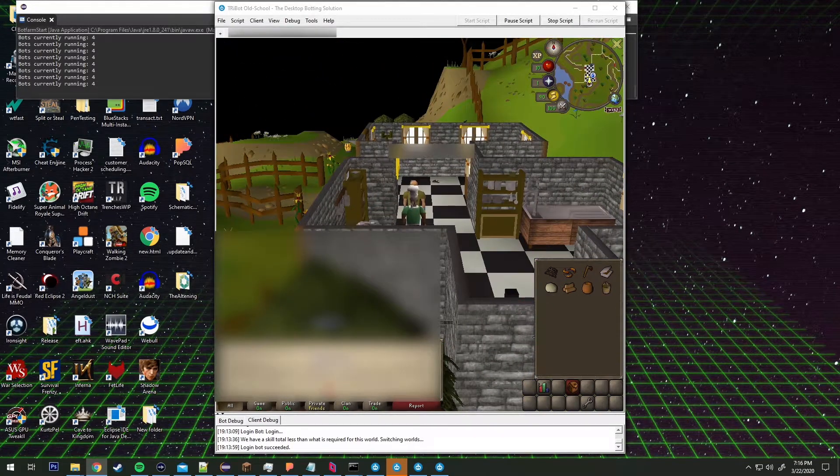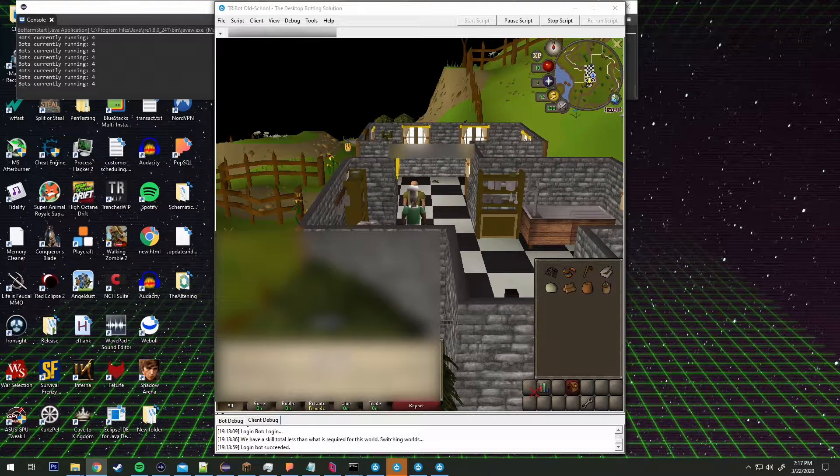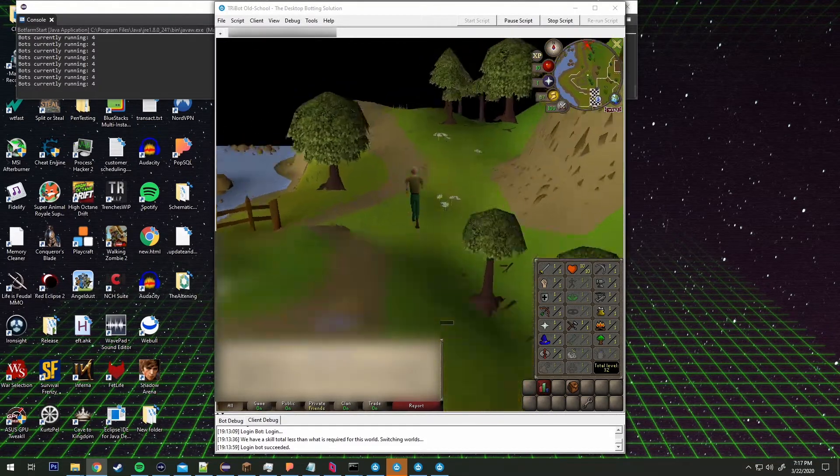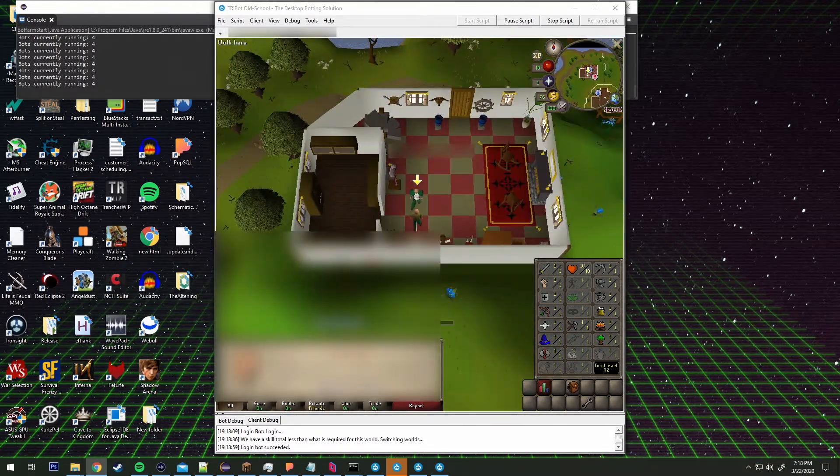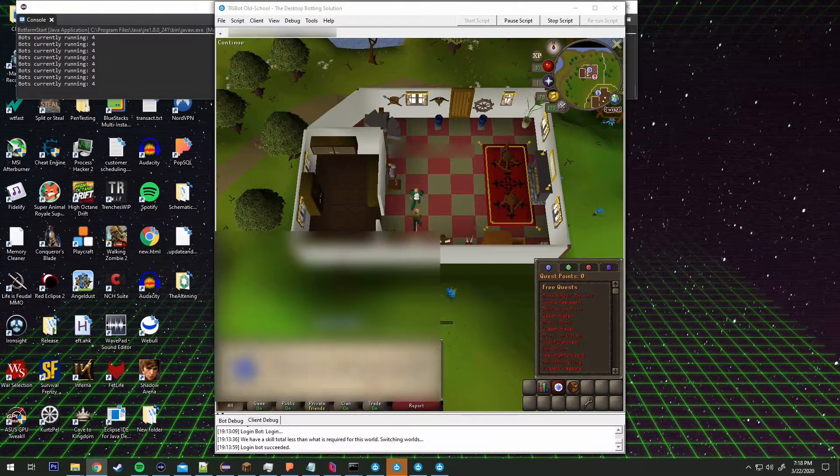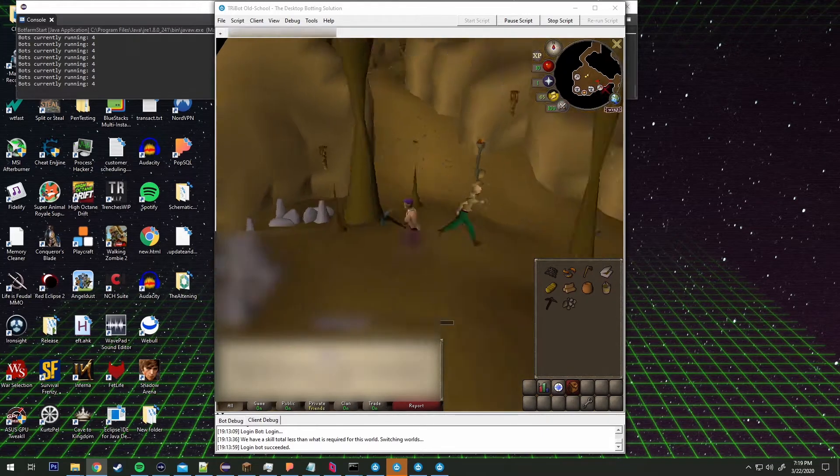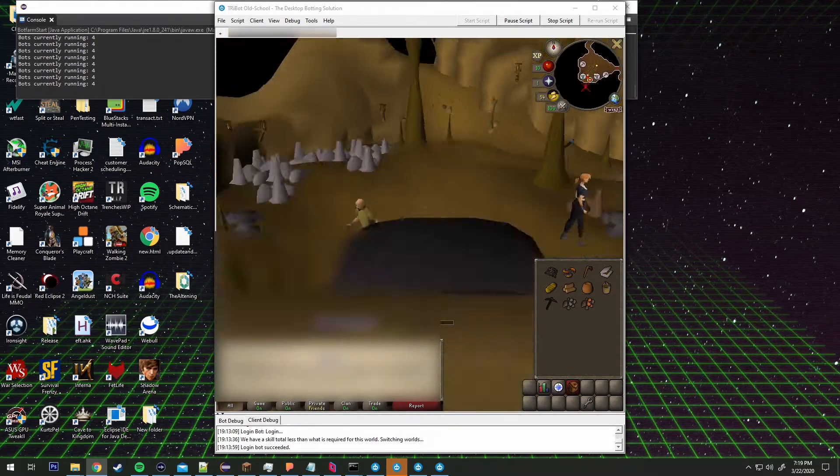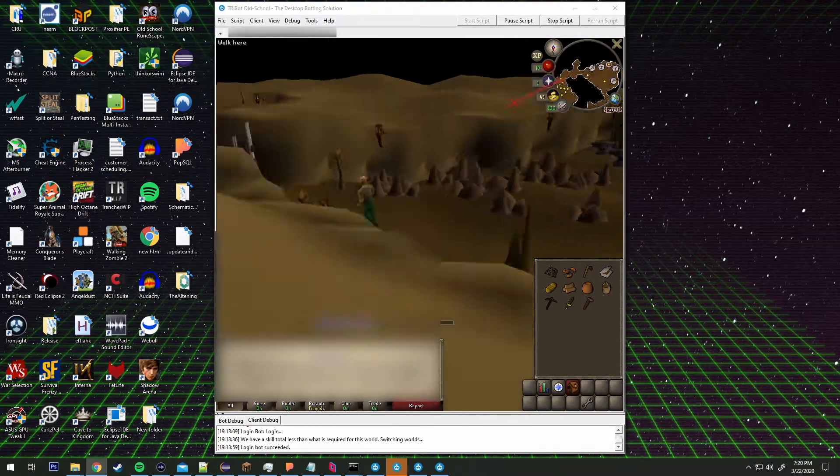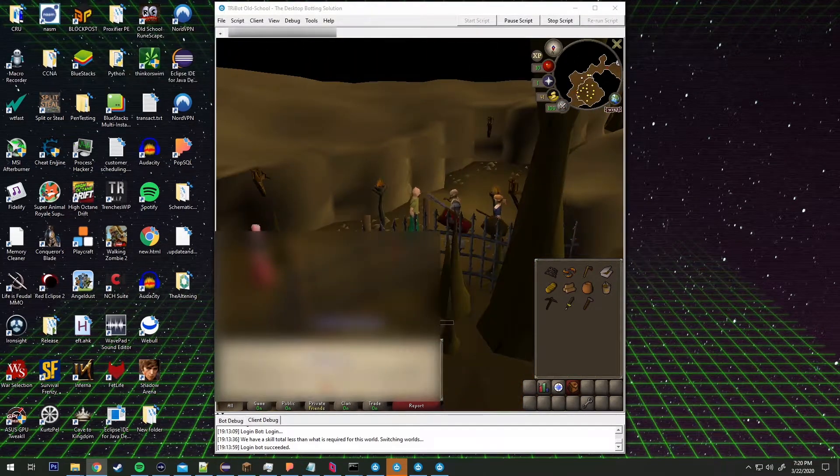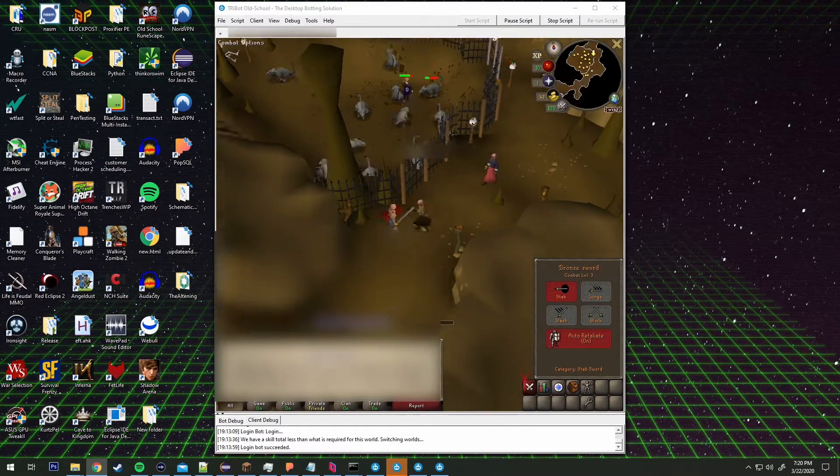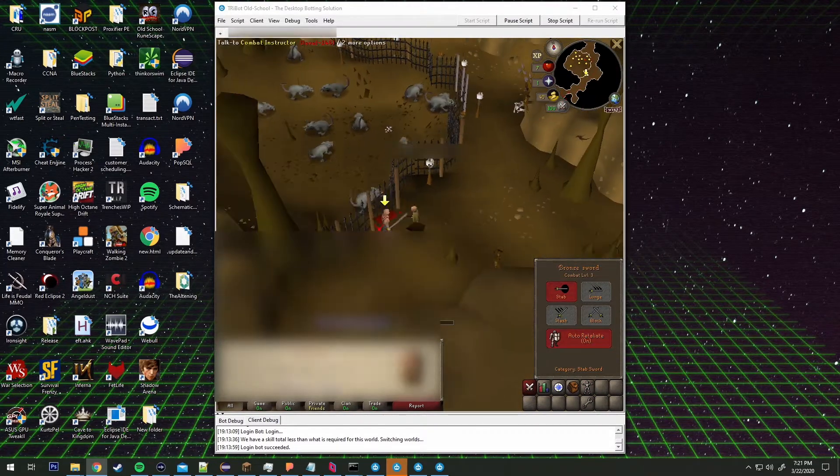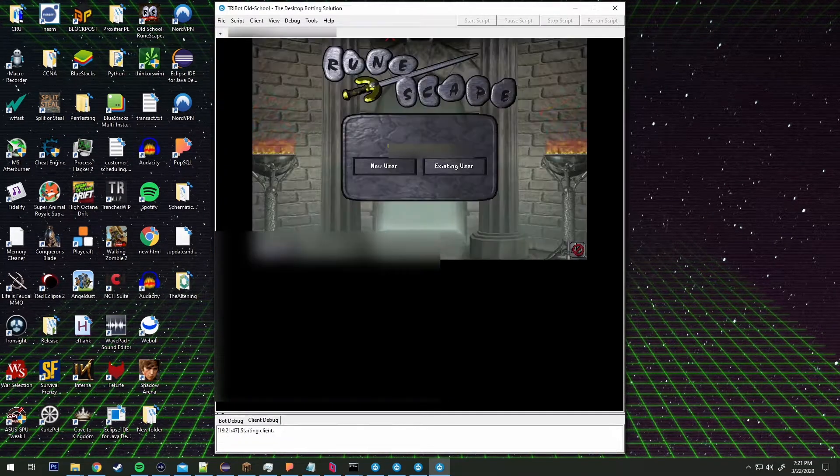It's seeing how many accounts are currently running so that it knows whether or not to start a new bot and get the bot going with a new account. It closed out there, I don't know why. I was probably doing something on my computer while I was recording this.